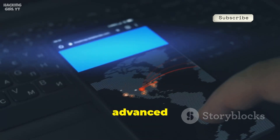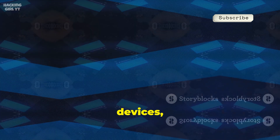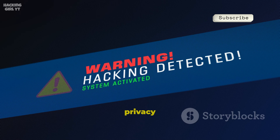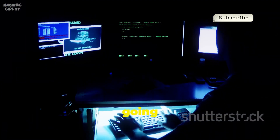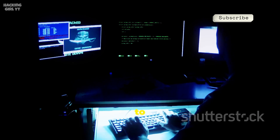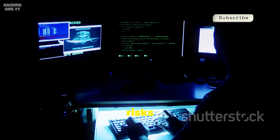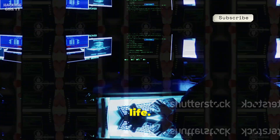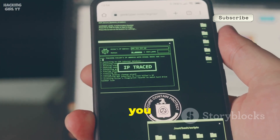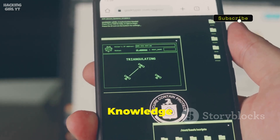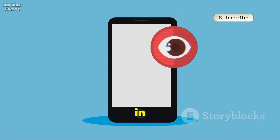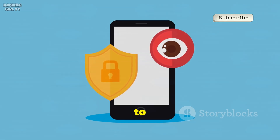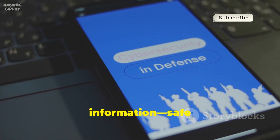Hackers exploit Termux's advanced features to gain unauthorized access to devices, install malware, or control systems remotely. This is not only dangerous, but it also puts your privacy and security at risk. In this video, we're going to explore how hackers misuse Termux — not to teach you how to hack, but to help you recognize the risks and defend yourself. Understanding how these attacks work is the first step to protecting your digital life. Knowledge is your best defense against cyber threats, so let's dive in and start your journey to digital self-defense.